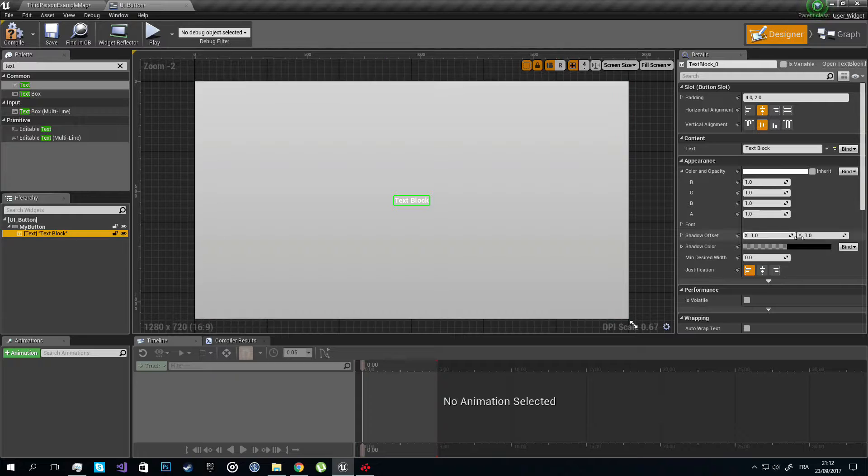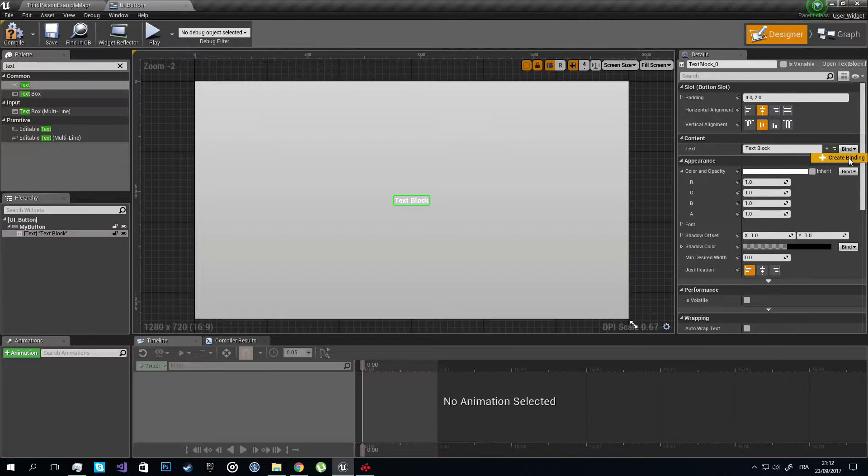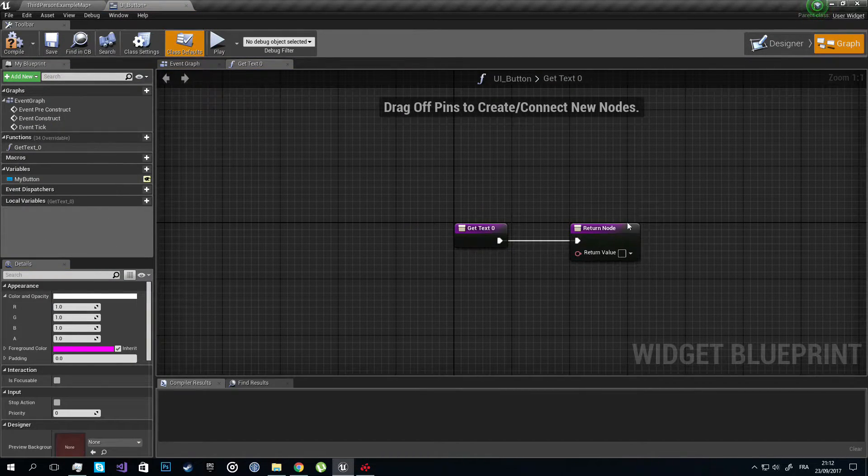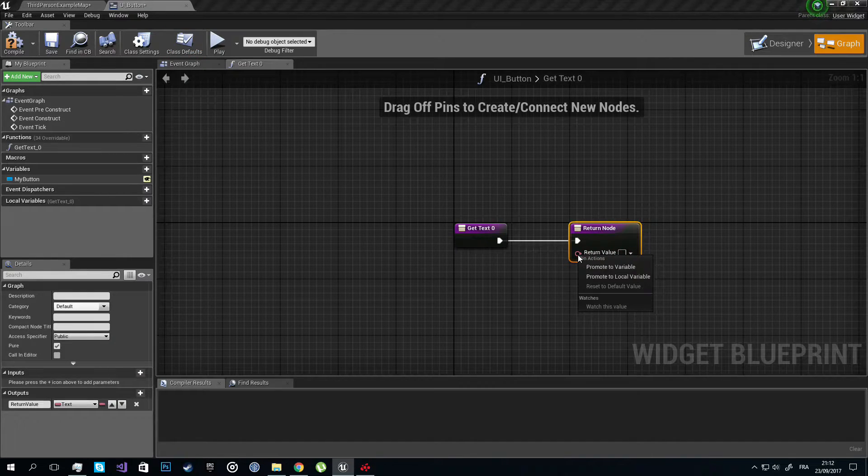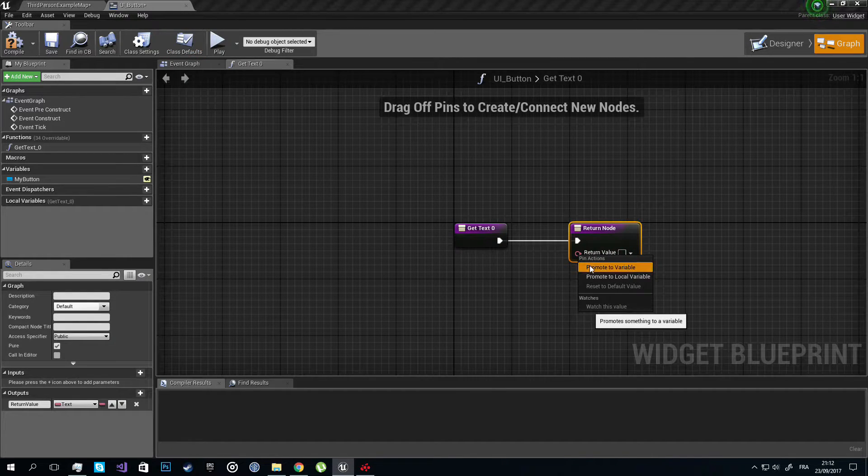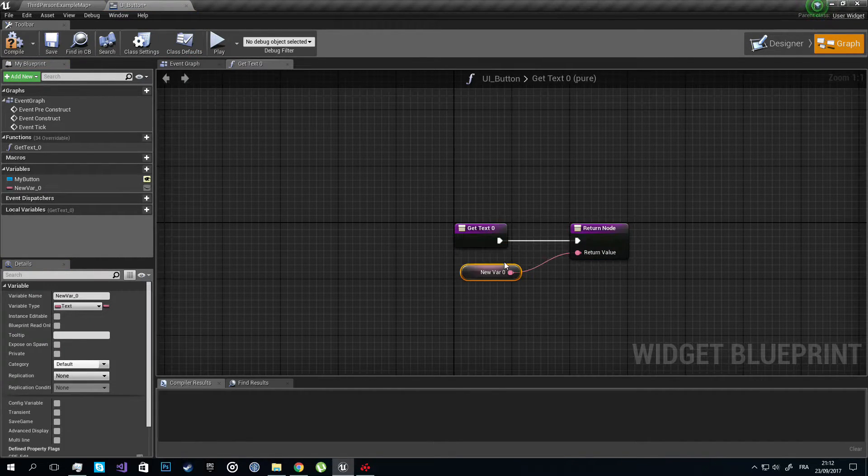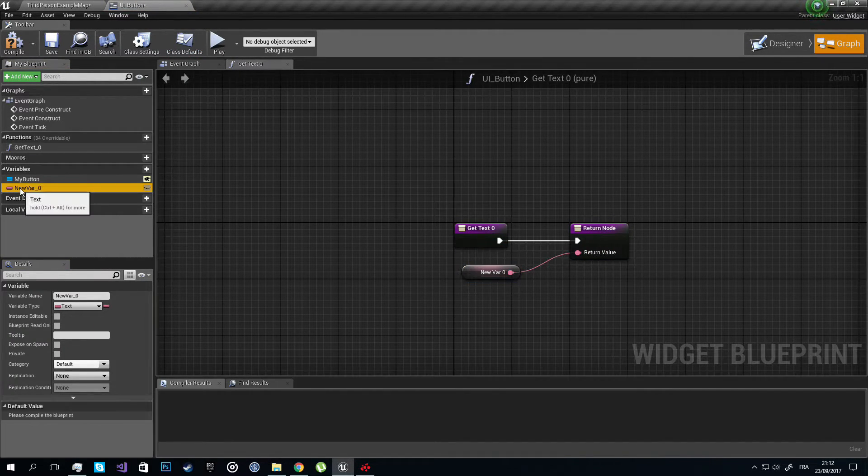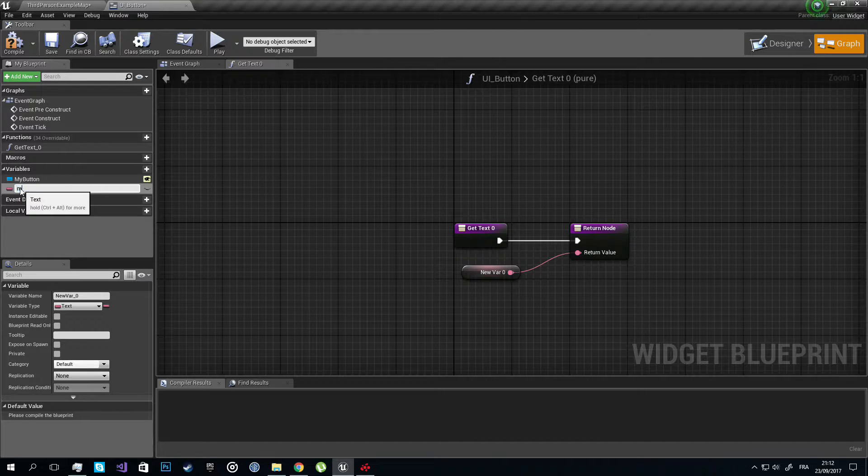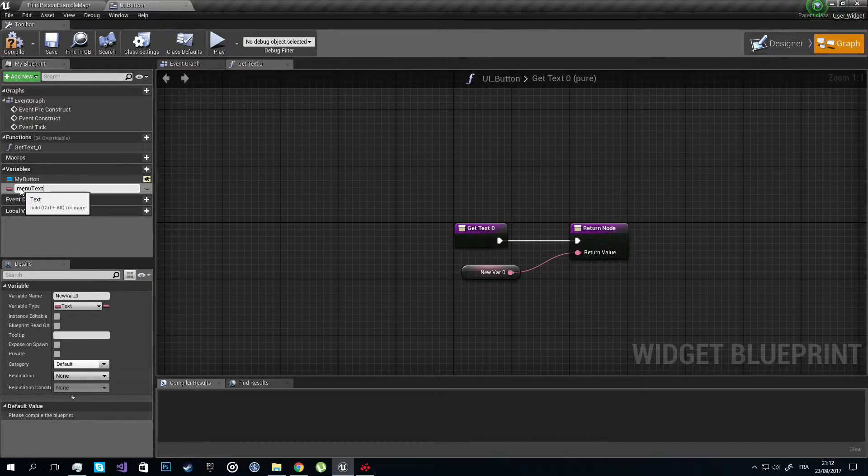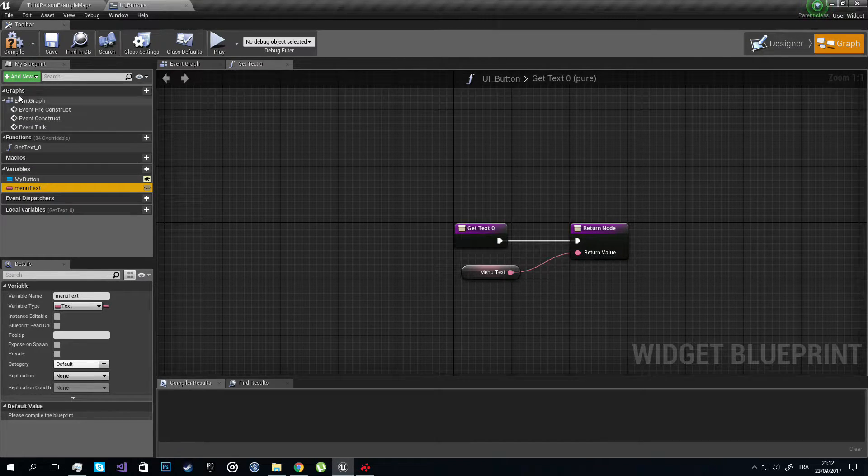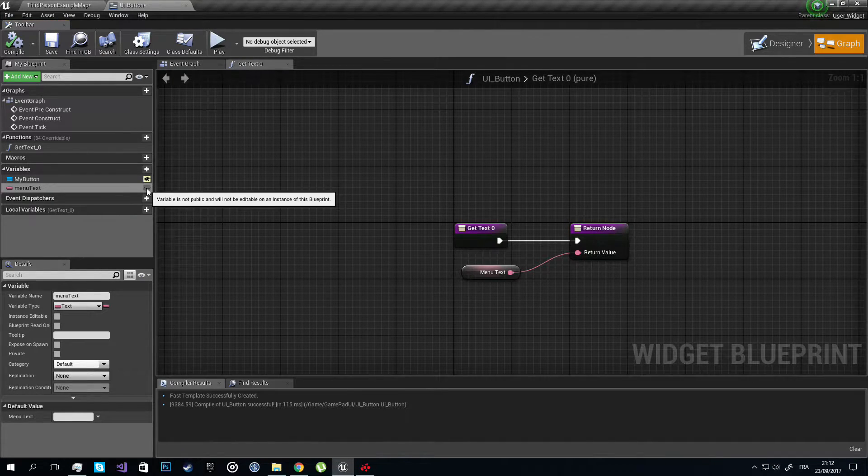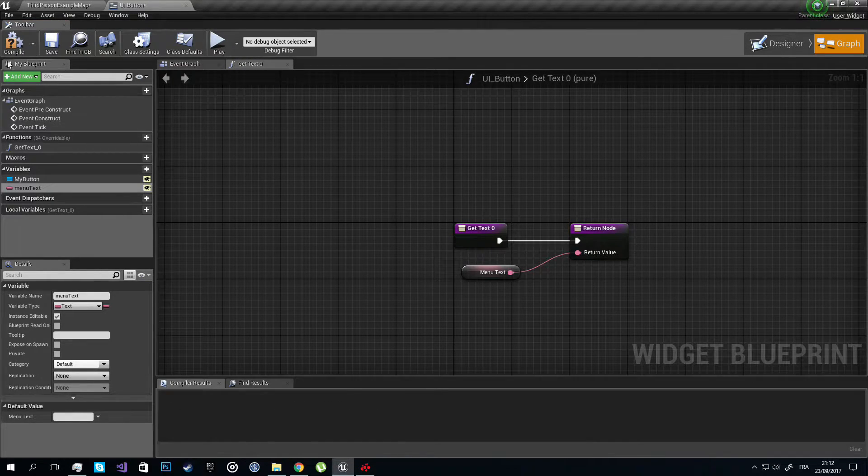I want to bind the text value to a variable so we can change it later, so I'm going to promote this to variable. I'm going to call it Menu Text and compile. Also don't forget to open the side.